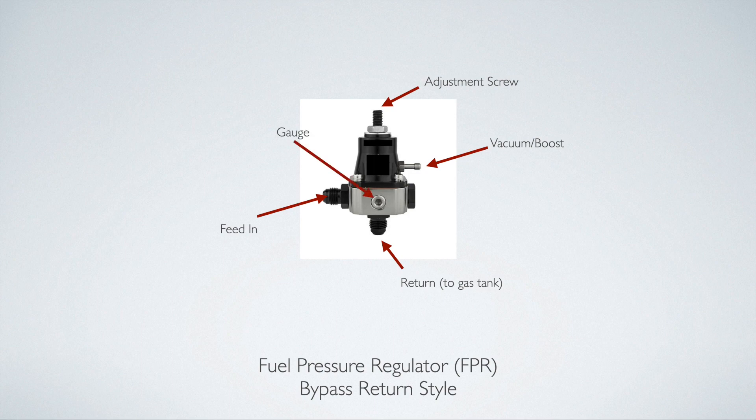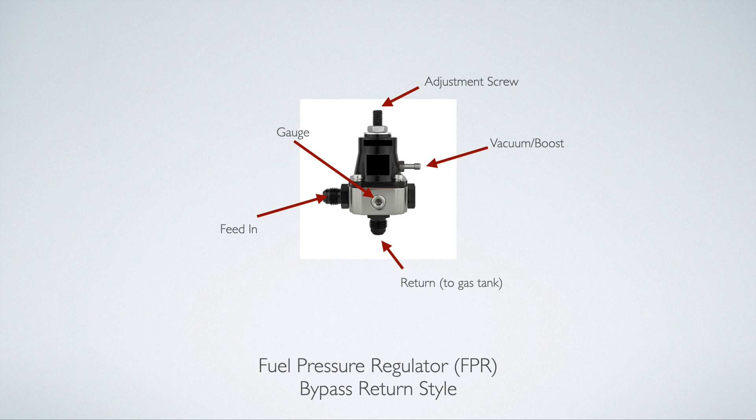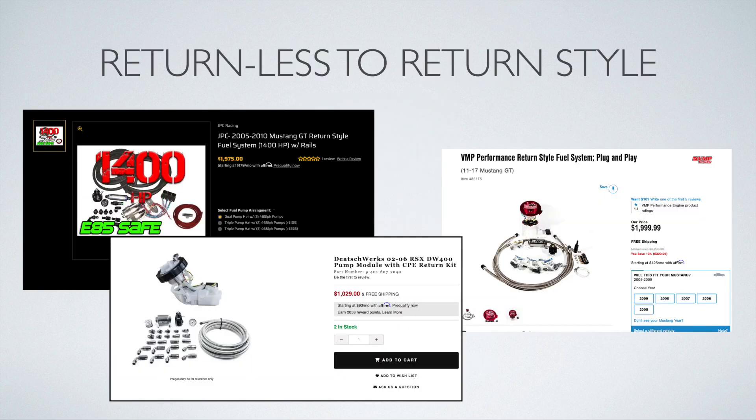You can also hook up a gauge to the fuel pressure regulator. Not all of them have this port, but most of them do. This is especially helpful if you're setting the fuel pressure with the adjustment screw, because you can see in real time as you adjust, as opposed to something that you would hook up when you need it.